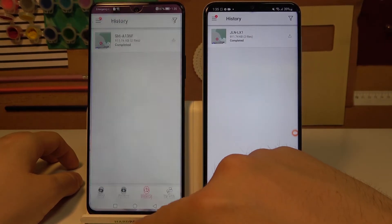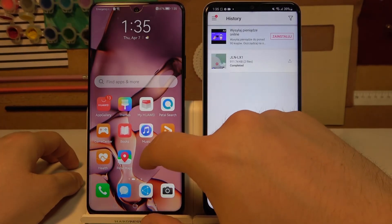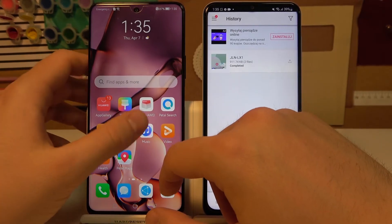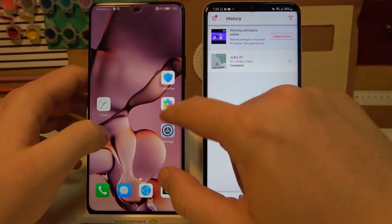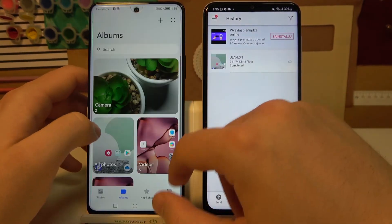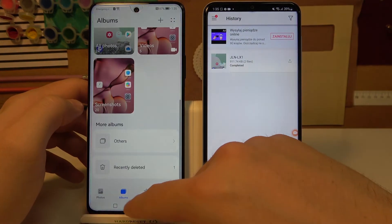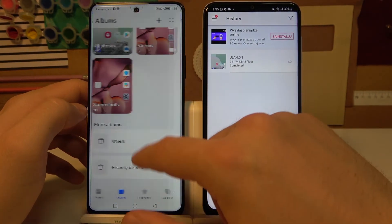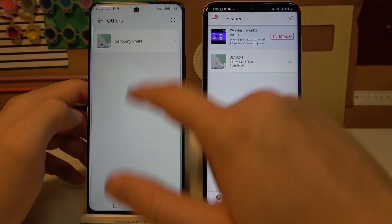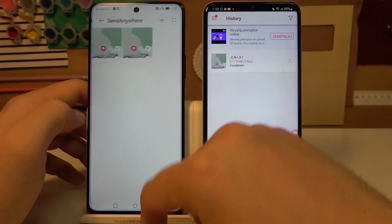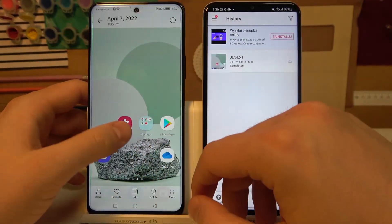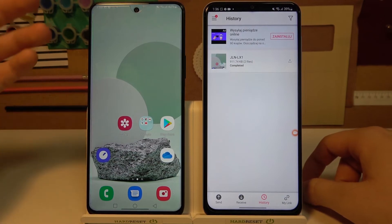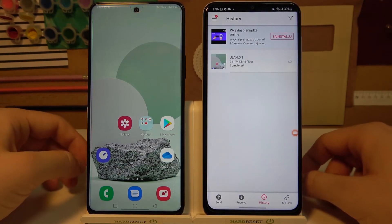Right now we can go to the gallery on our Nova 9 and check if everything went fine. Go to Albums, then Others, and there is the Send Anywhere folder where we can find all the files that we sent from the old phone to our new Nova 9.